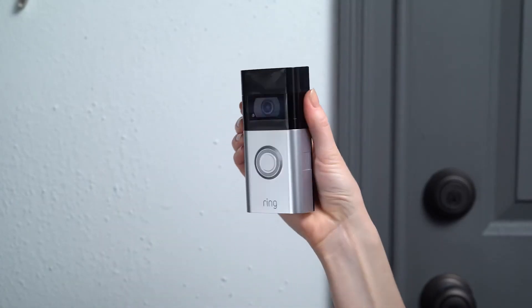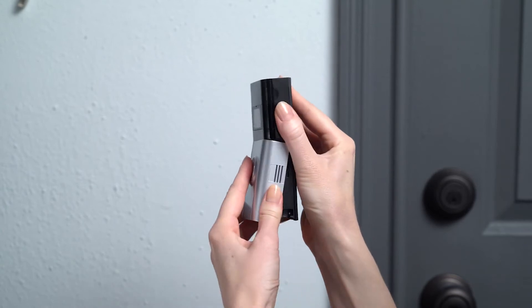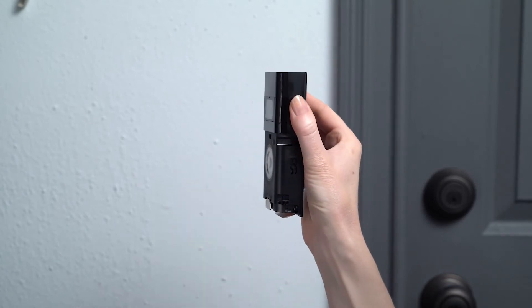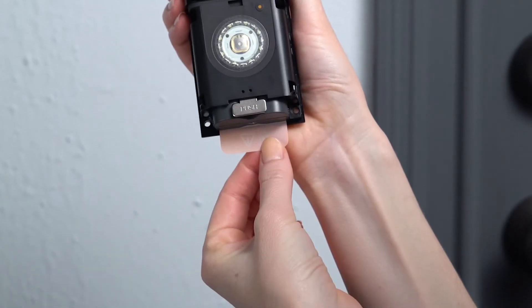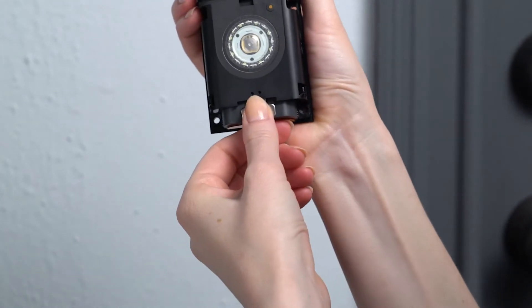First, remove the faceplate by pulling it forward from the bottom. Gently pull this orange tab to remove the battery.